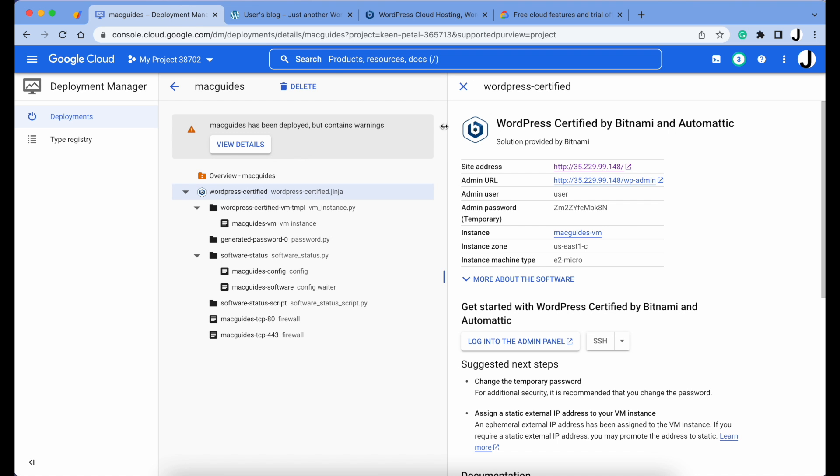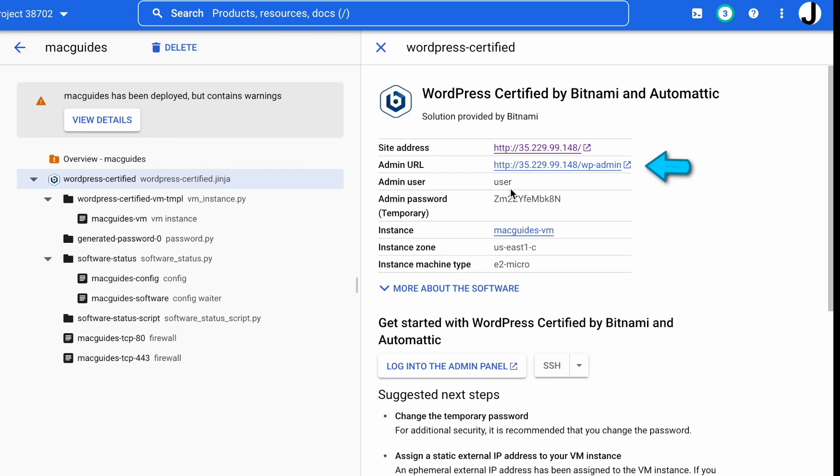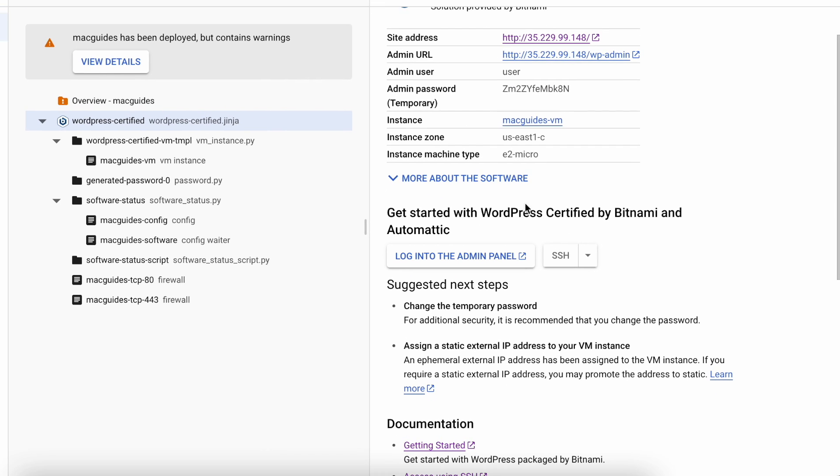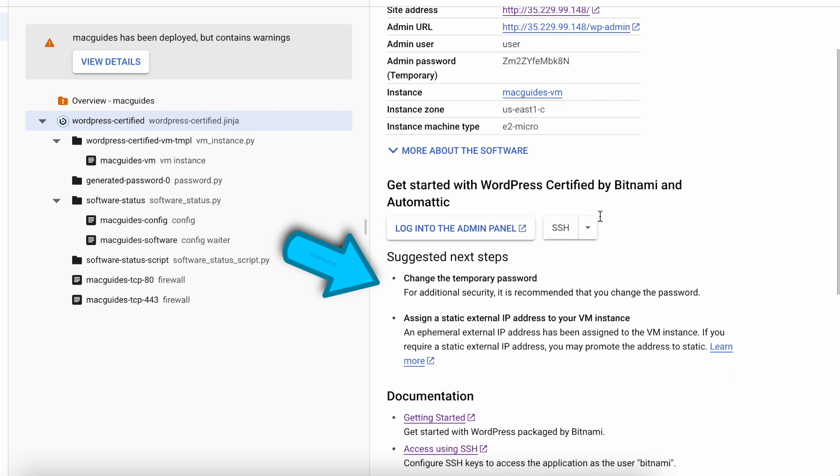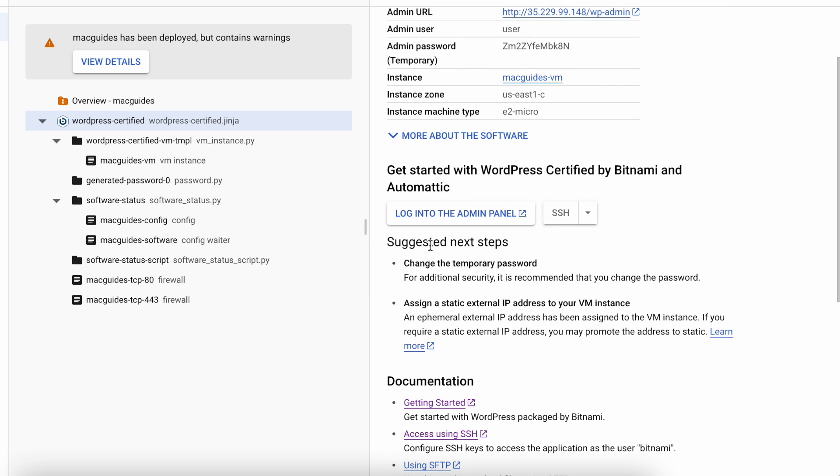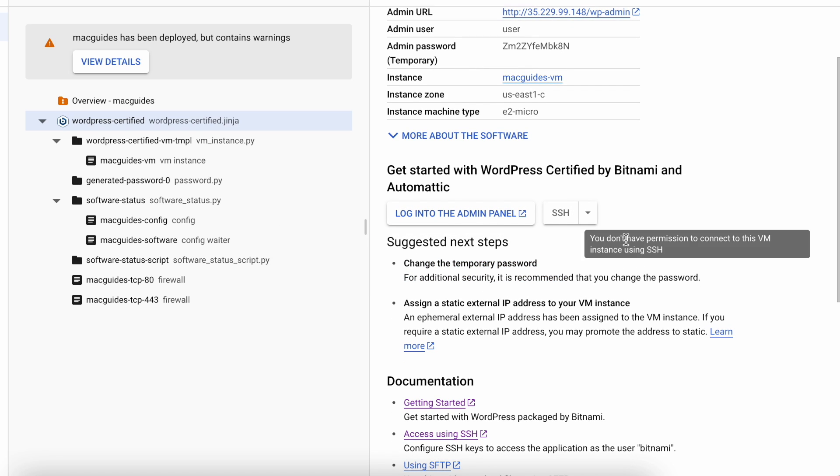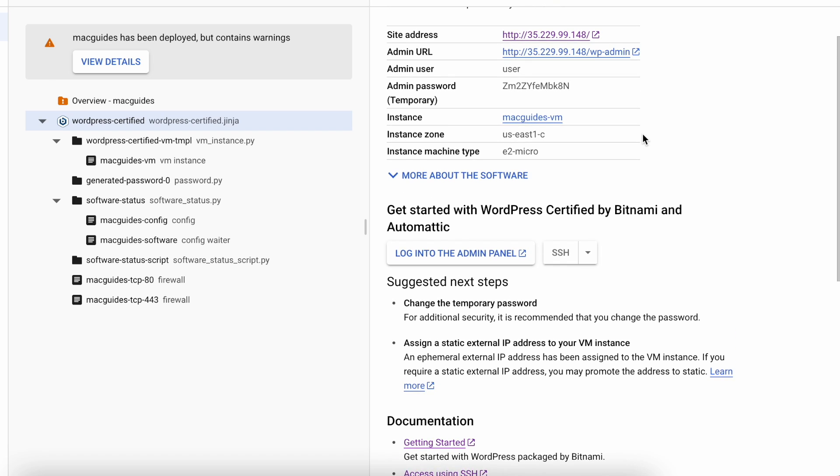So this is our website address, you can click that and test it. Looks like it's working. Here's our admin panel web address. You can also see our WordPress user, which is user, and our temporary password. According to the suggested next steps, we need to change the temporary password as well as assign an external IP address. So let's change the password.